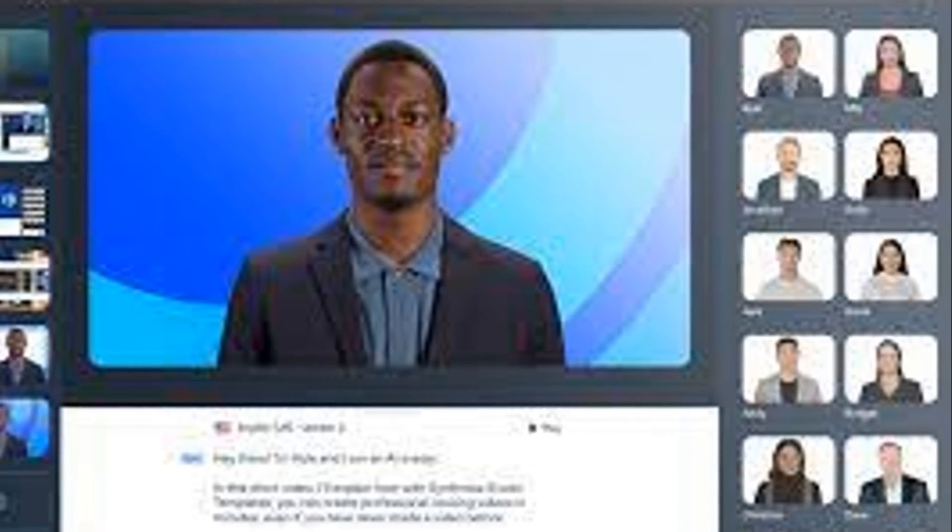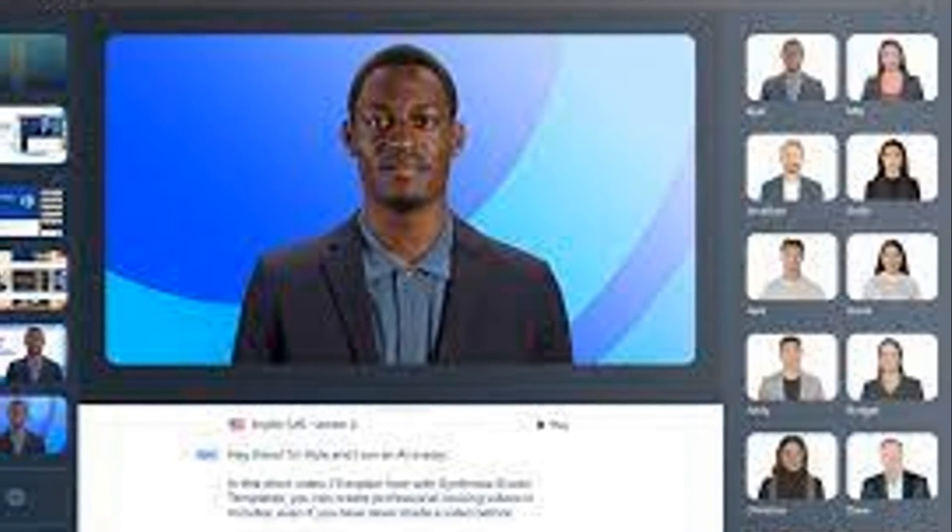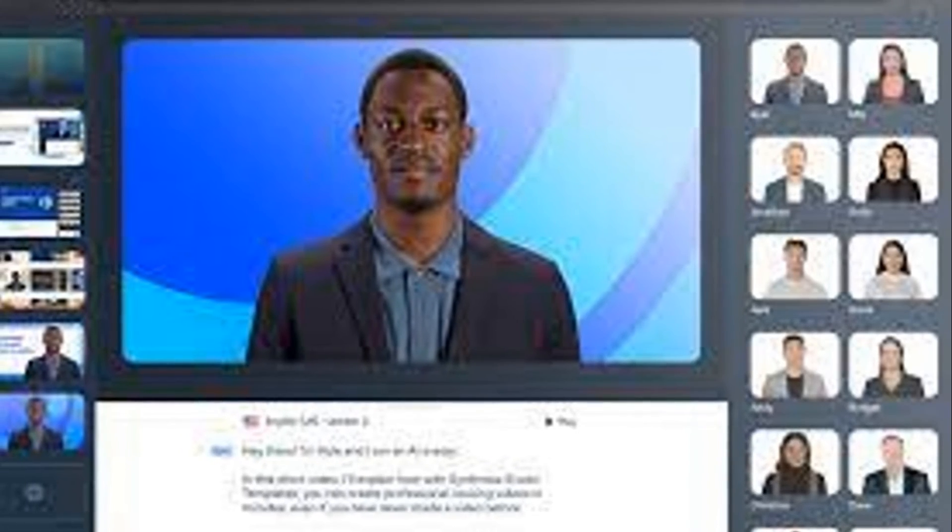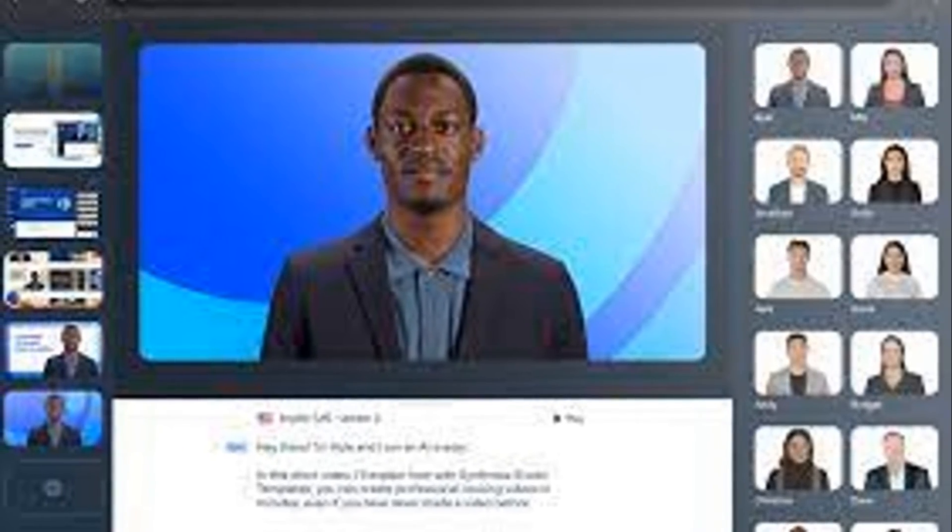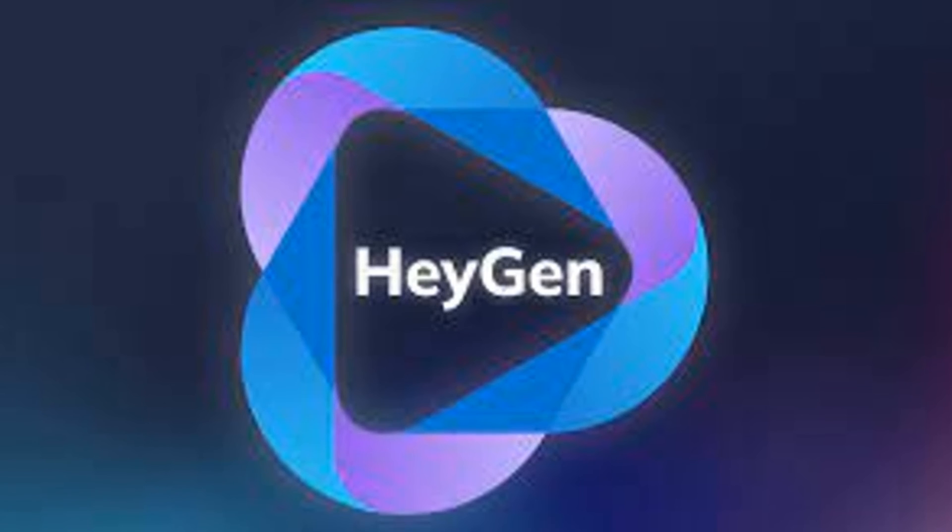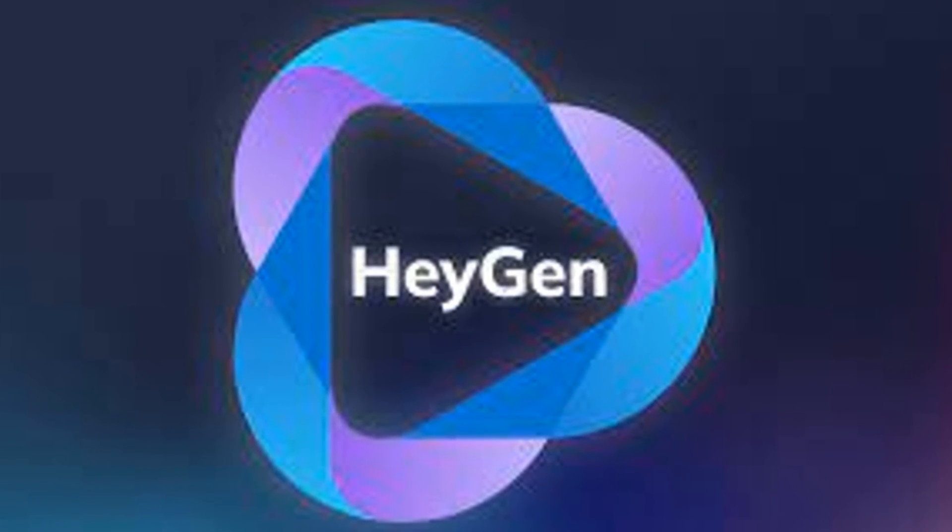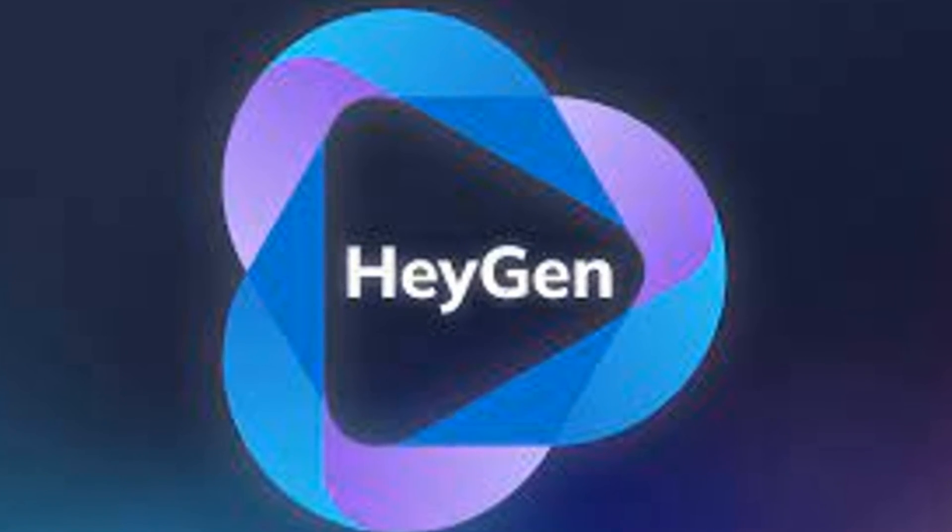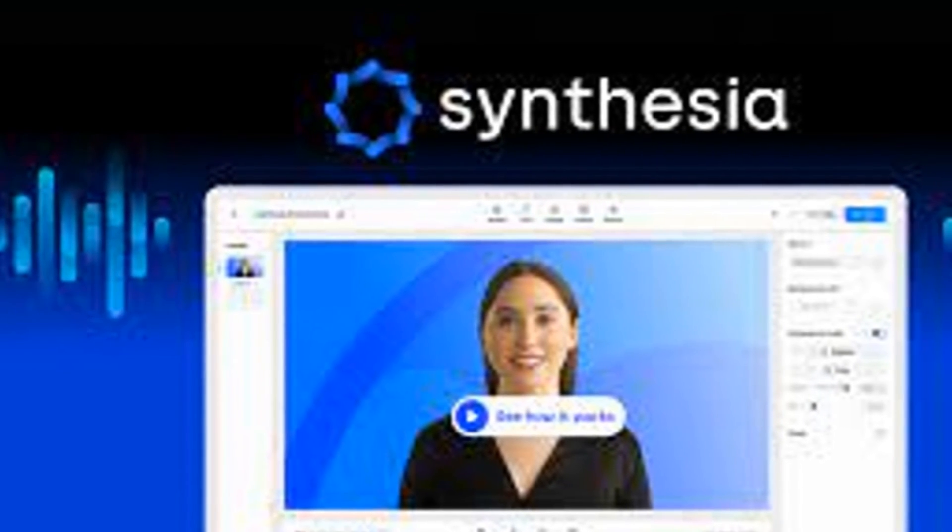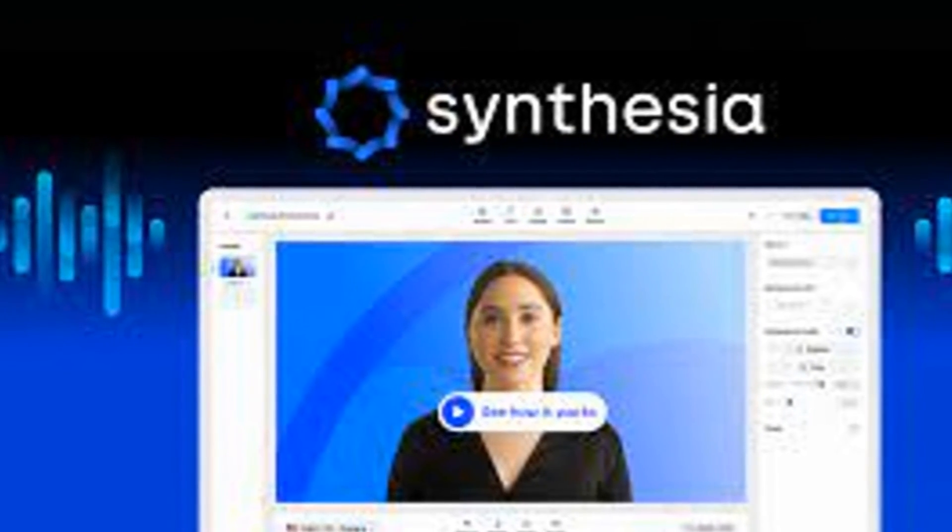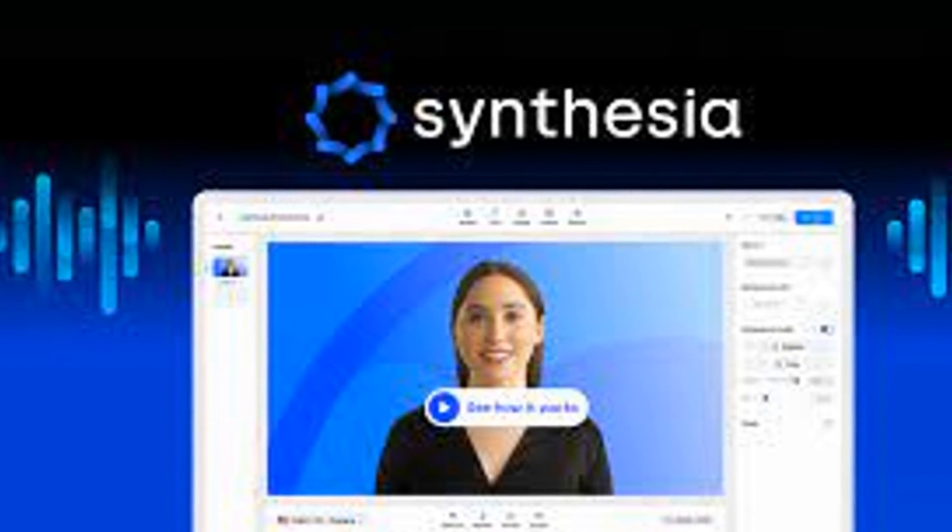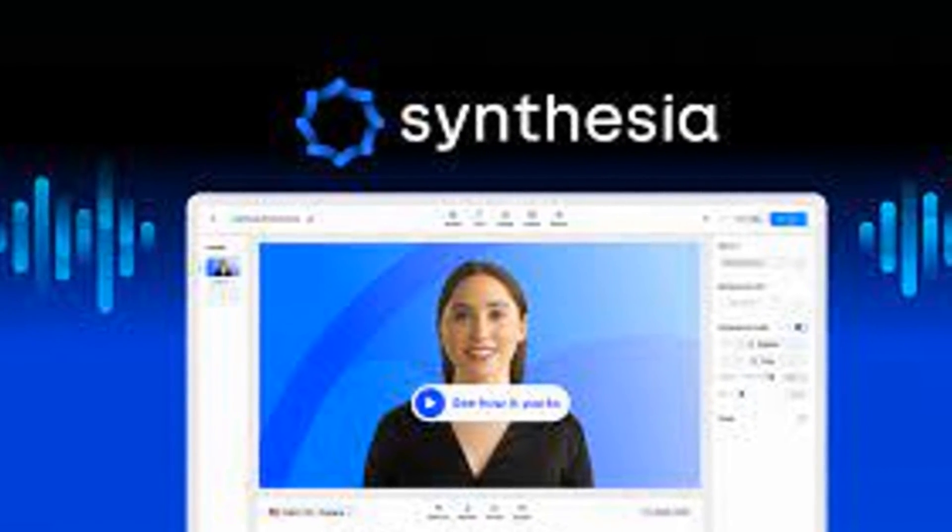Despite their differences, one thing is clear. HeyGen and Synthesia both contribute significantly to the AI video generation space. Their innovative solutions are pushing boundaries and redefining how we create and consume video content. Whether you lean towards HeyGen or Synthesia, one thing's for sure. The future of video content creation is exciting and AI-powered.